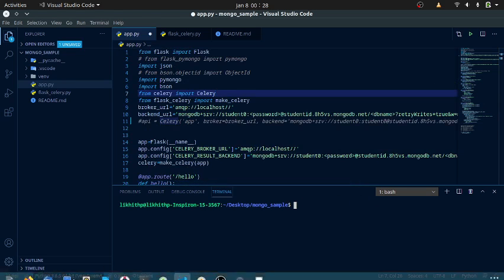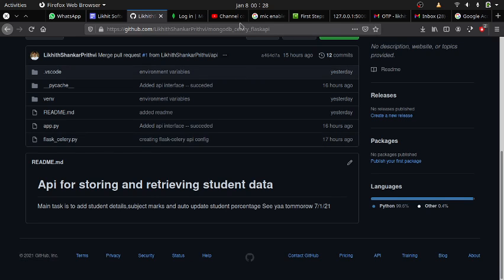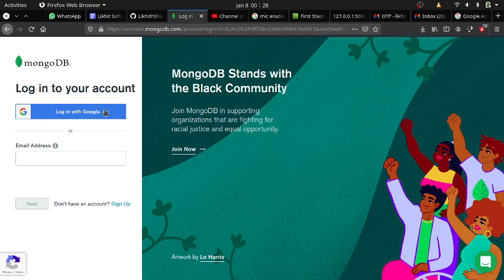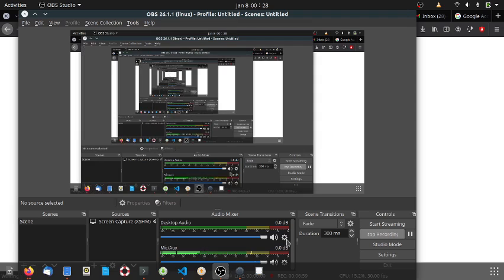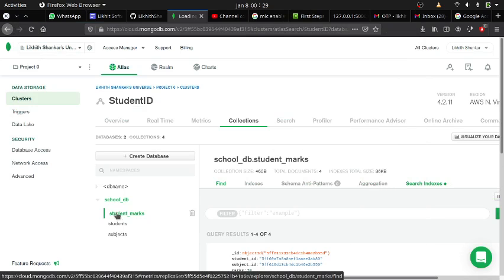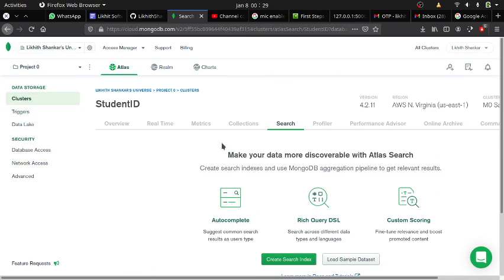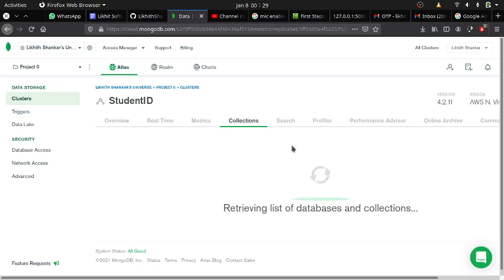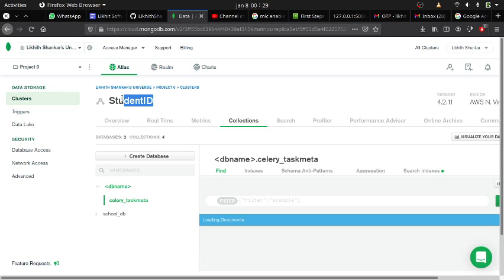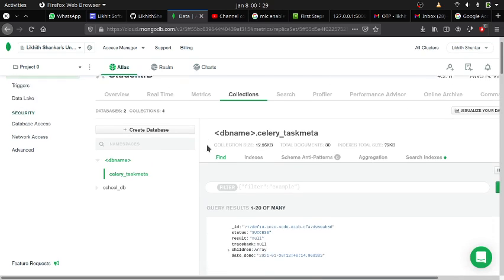Let me show you what I have done. I have to log in first. This is the MongoDB cluster I have created.